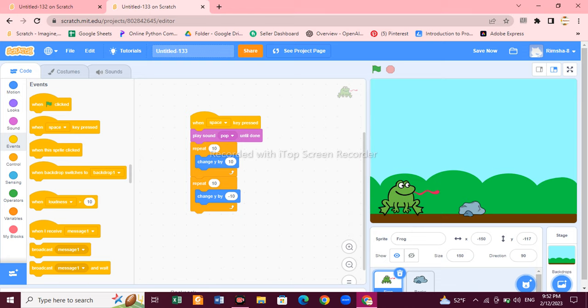I thought the size of the frog was a little small, so let's increase the size to 150. Now look how it's working — when I click the green flag, the rocks are moving. When I click the space button, the frog jumps!